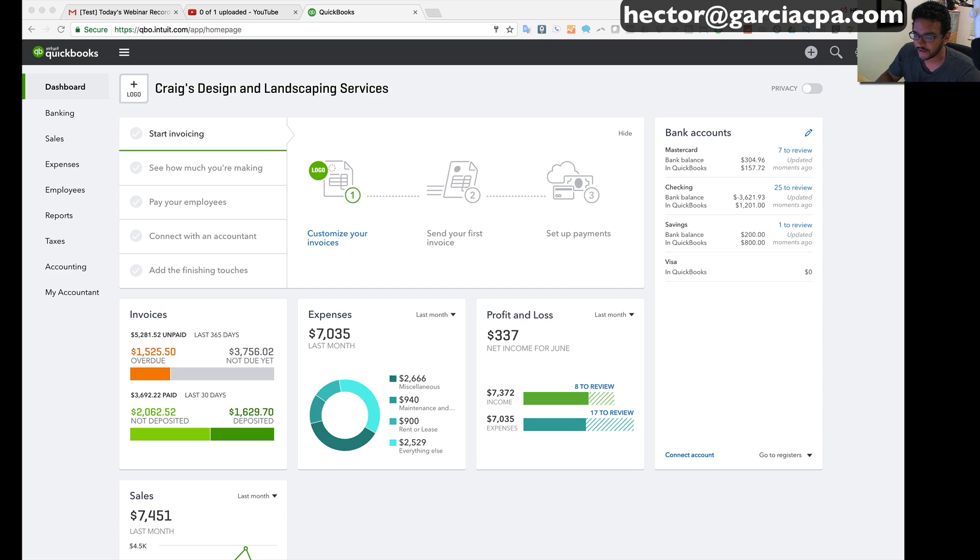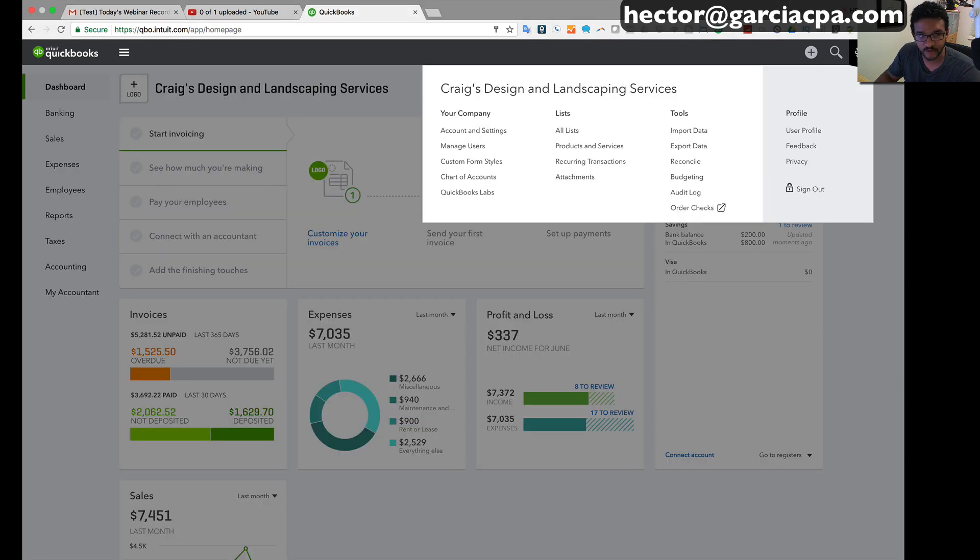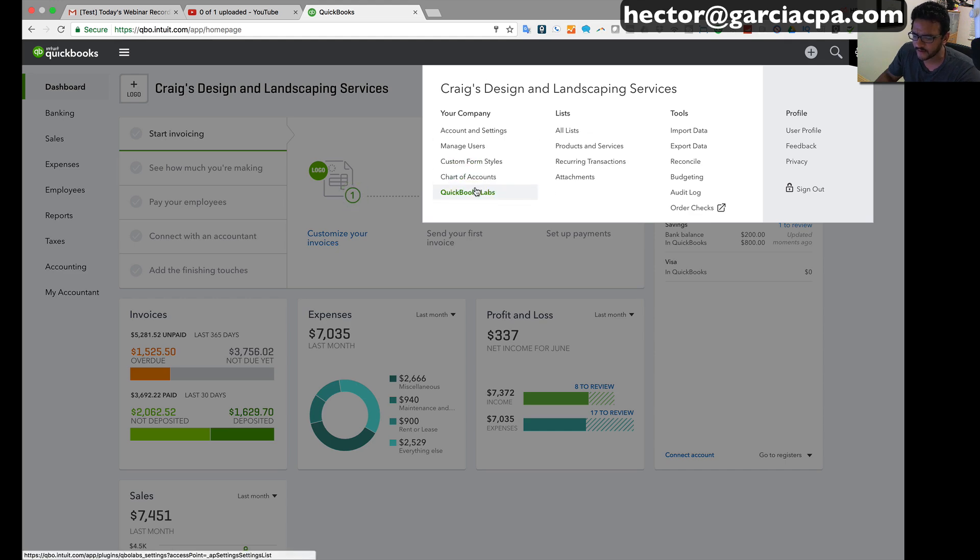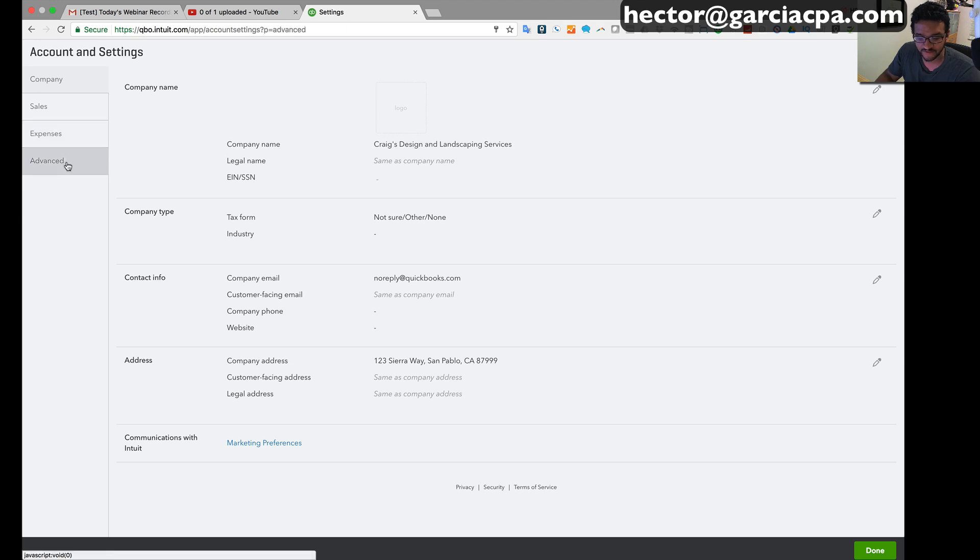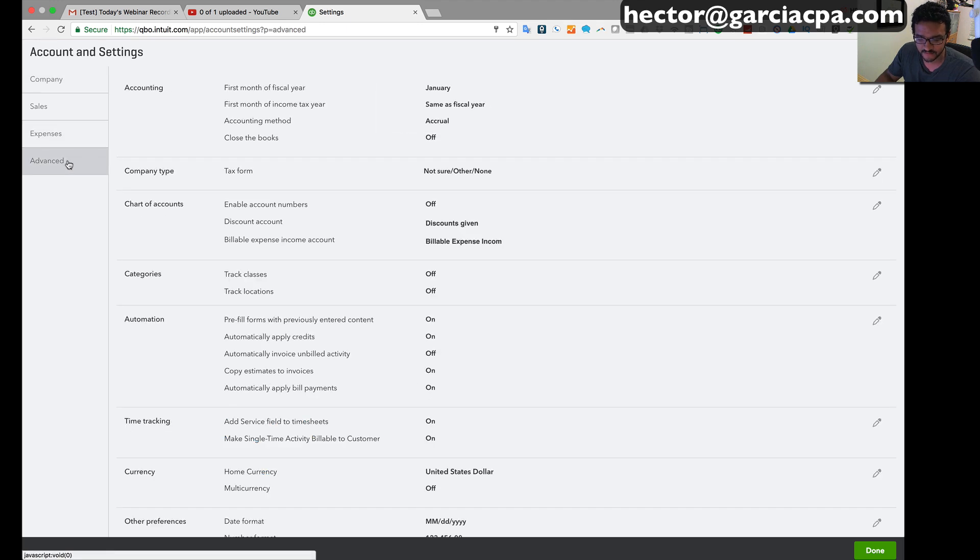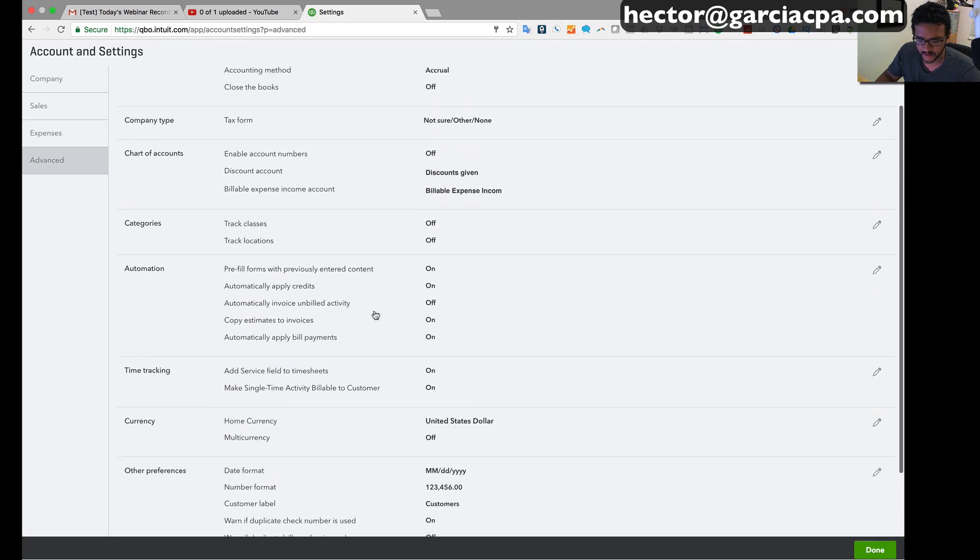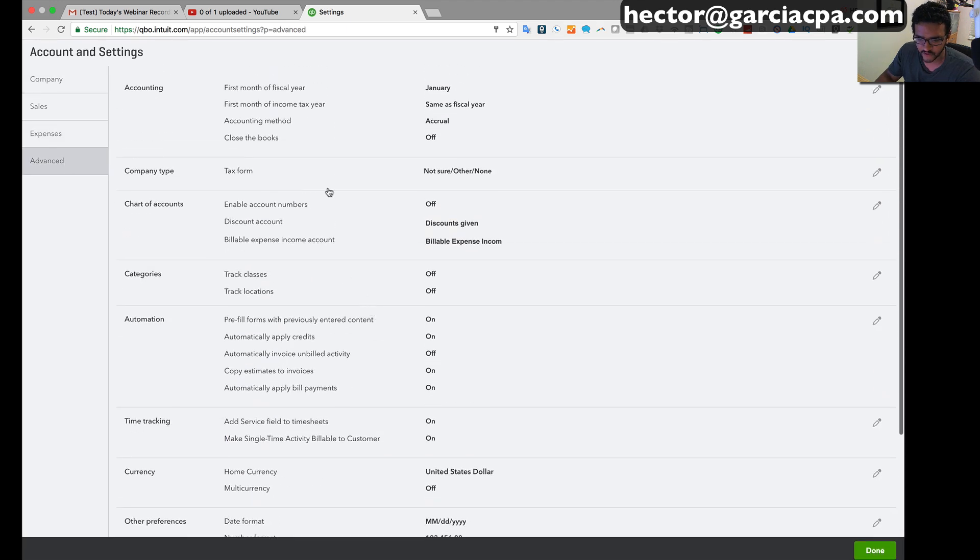So let me show you how to do that. First we're gonna click on the settings button in the top right of the screen and then click on account and settings, and then we're gonna go into expenses.